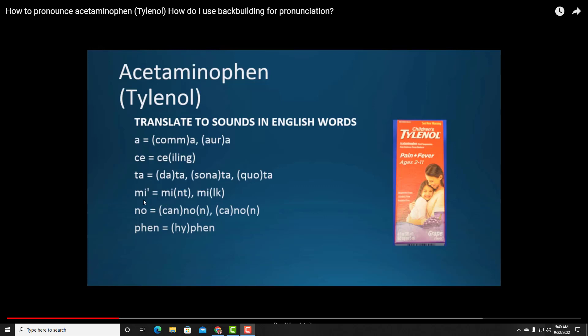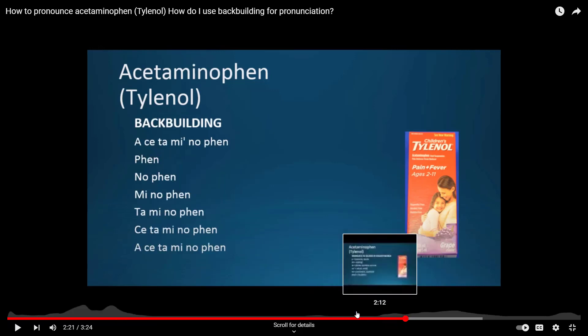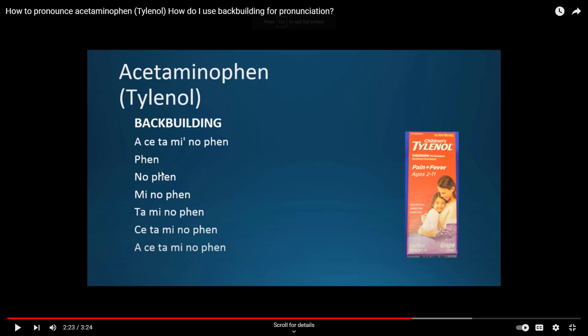Knowing the stress mark is really not enough on its own. The next step is to try to say it, but if it's still not coming out right, you do back-building — again taking the ending and building from there: two syllables, three syllables, four, five, six from the back, not the front. It would go: 'fin,' 'na-fin,' 'mi-na-fin,' 'ta-mi-na-fin,' 'see-ta-mi-na-fin,' 'a-see-ta-min-o-fin' — acetaminophen.